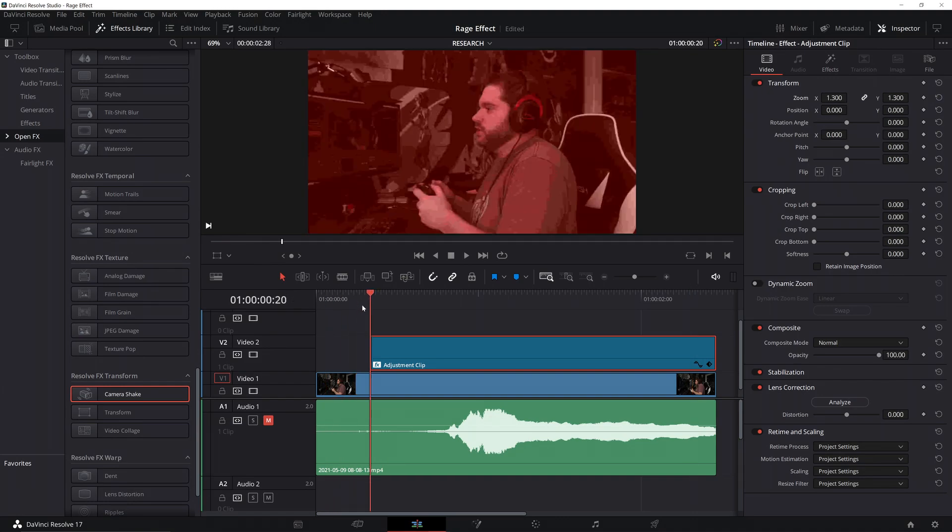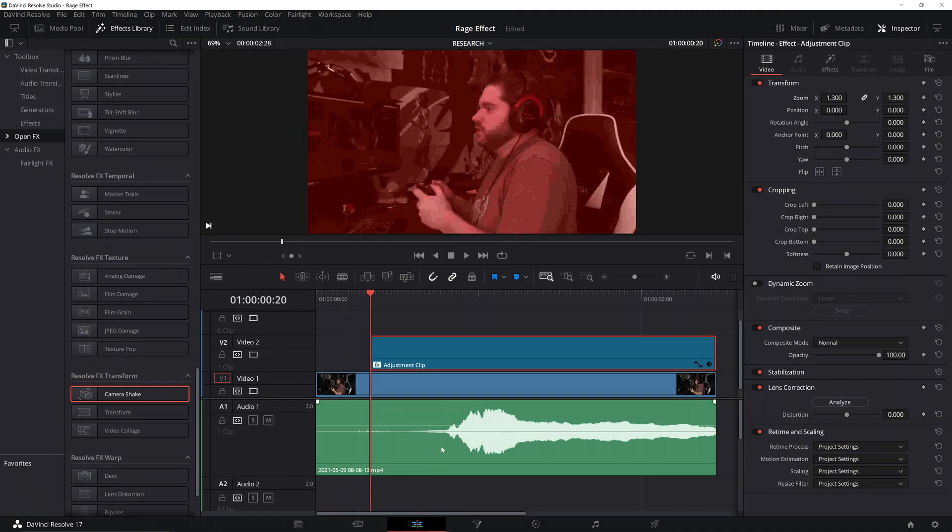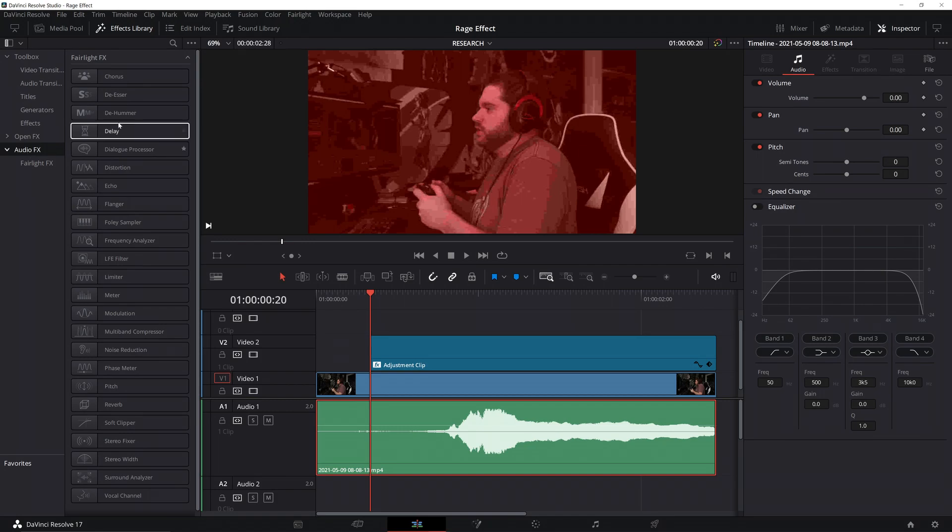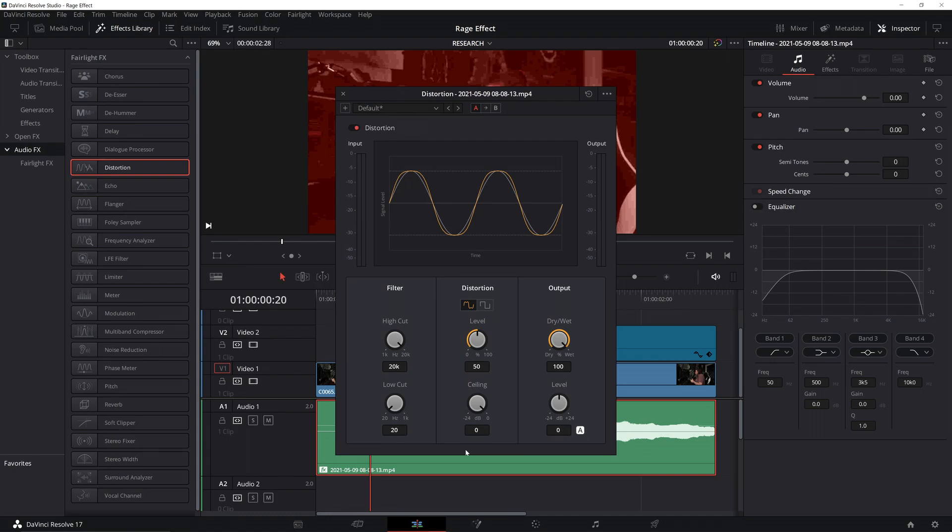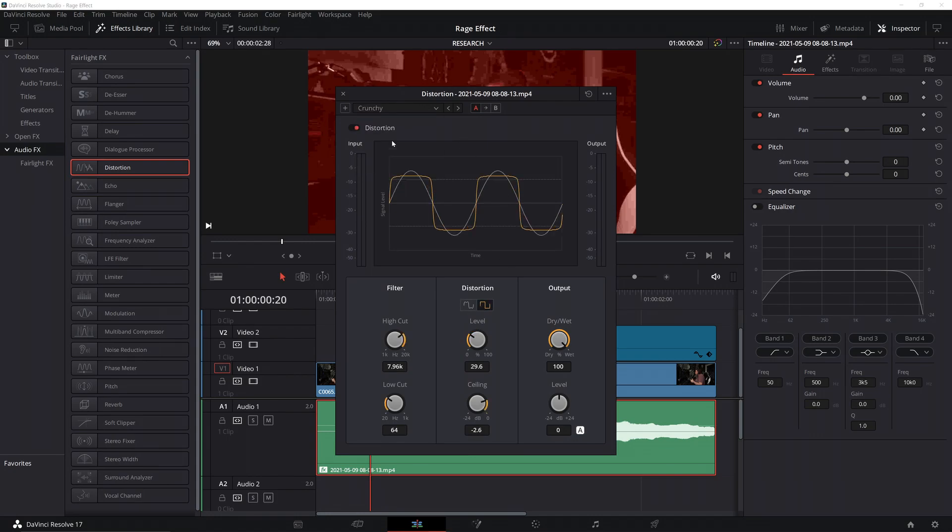Last thing we want to do is we want to mess with the audio. Now, it's not good enough to have audio. We want to distort the audio just a little bit like we did the image. So, we go over to your effects, click on audio effects, and the one we want to do is distortion. Drag and drop that. You want to go up to this default, go to crunchy, that gives it a nice effect.